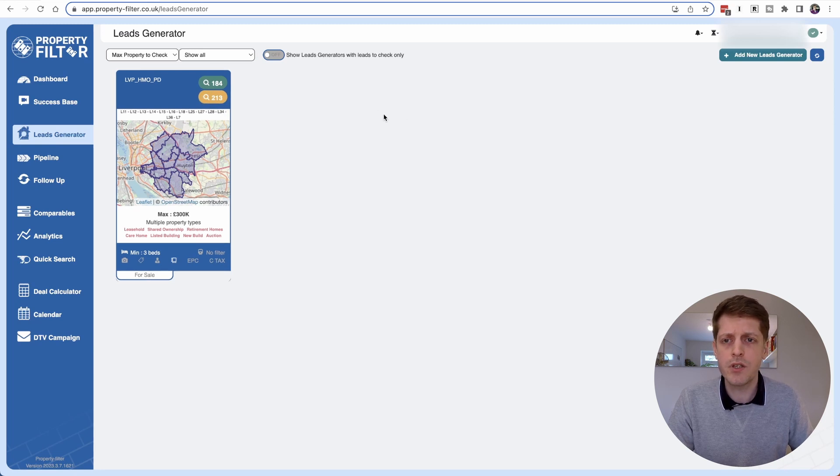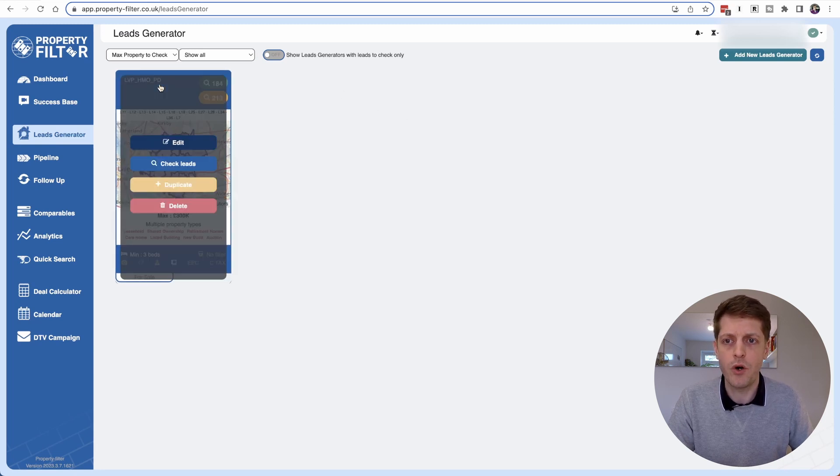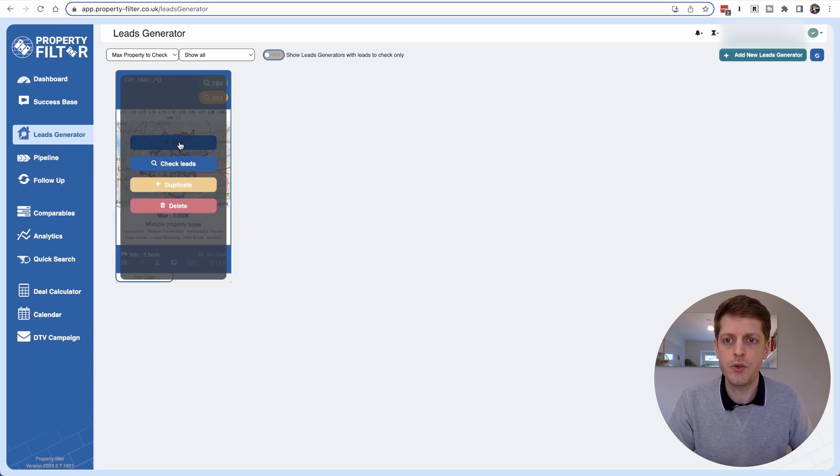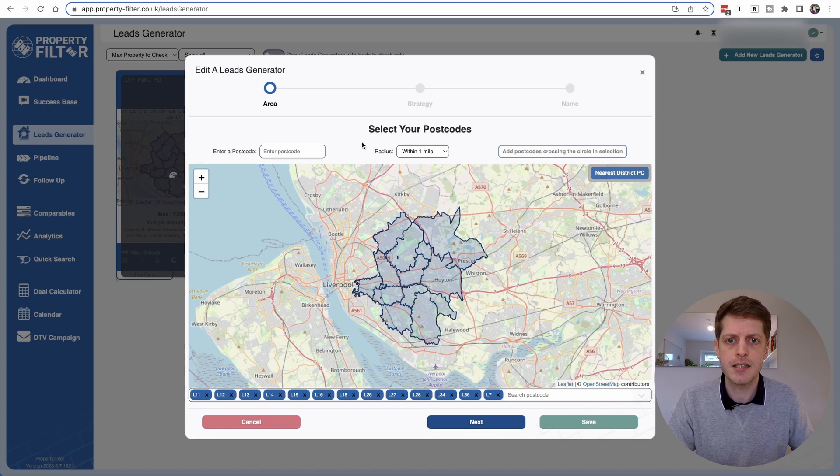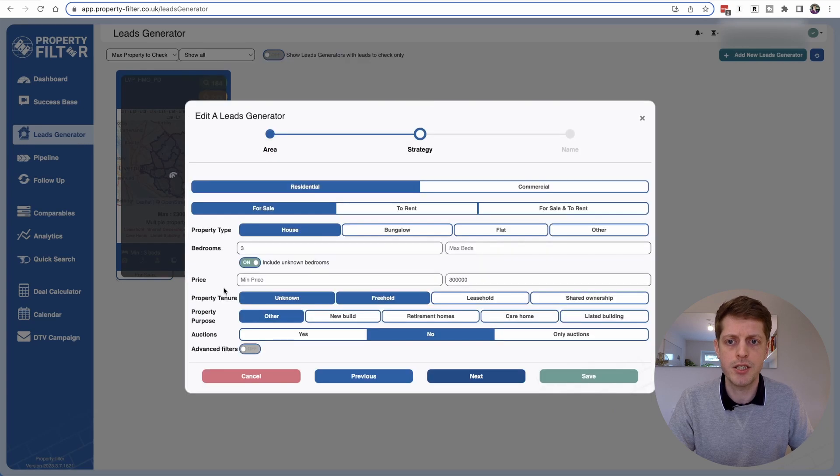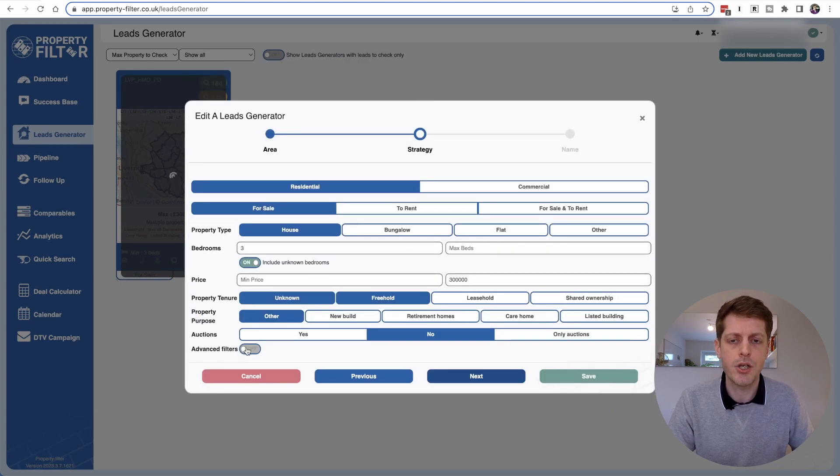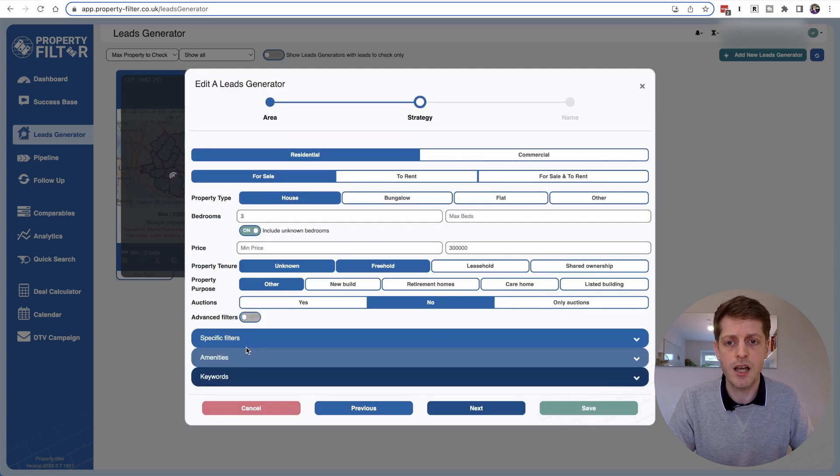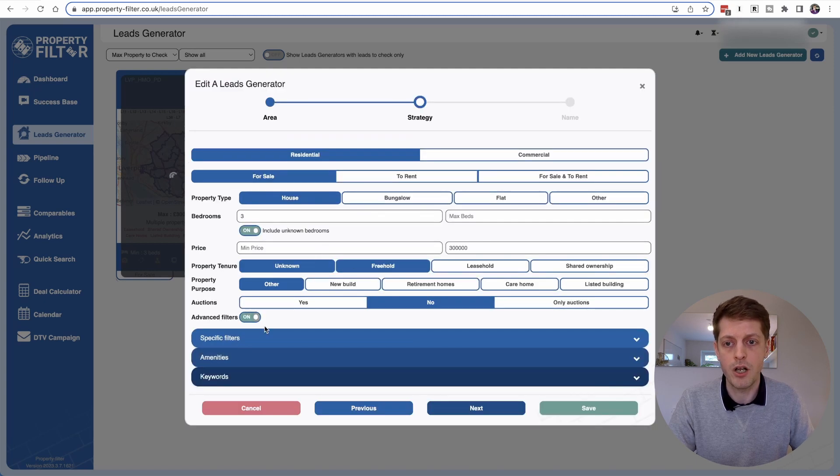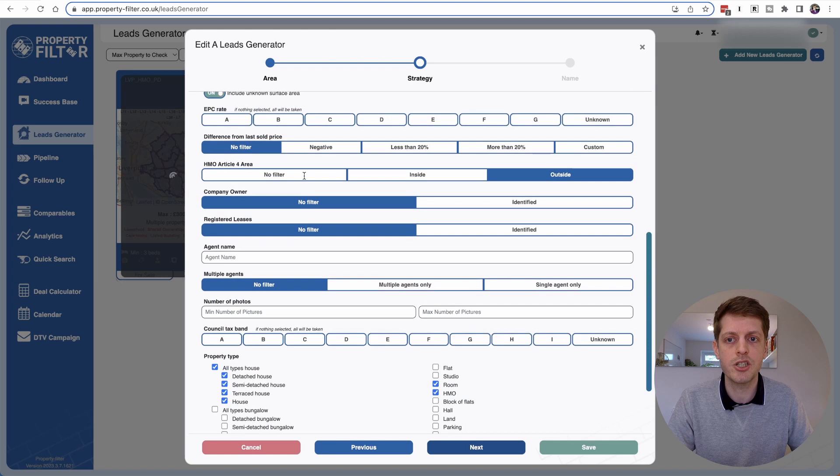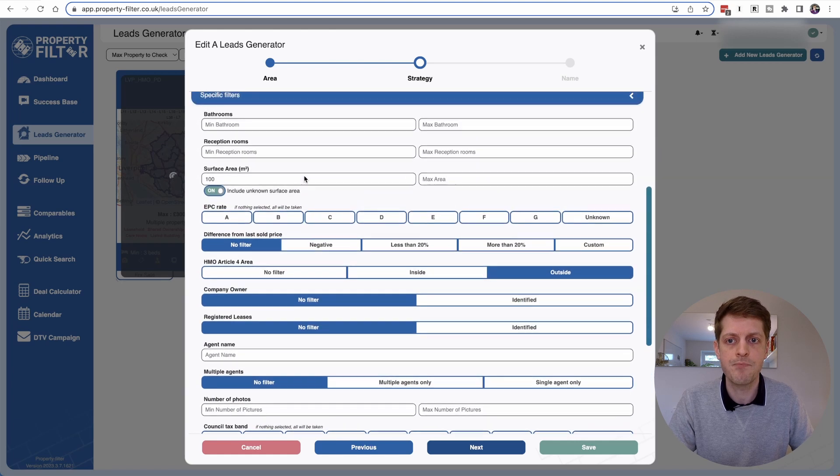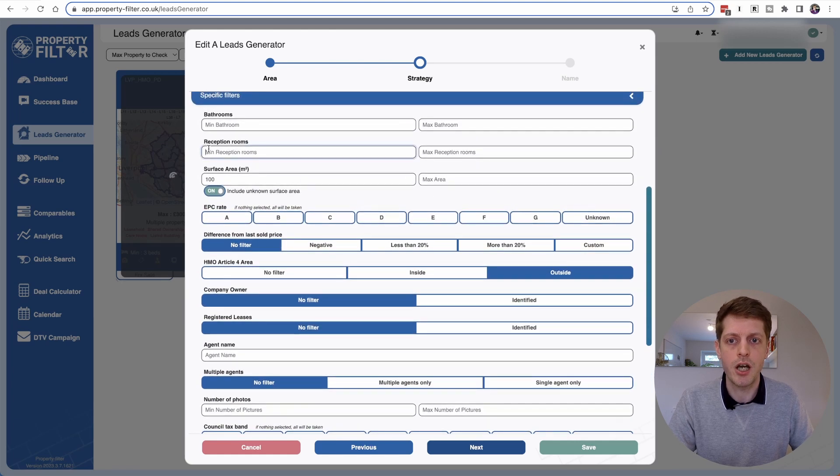Just a couple of other tweaks just for HMOs. So if you again click Edit, go to Strategy and then we want the advanced filters down the bottom. Don't do too much in here because you may end up with very few leads or maybe even none but just under specific filters.